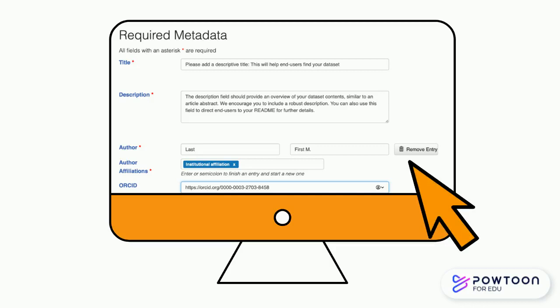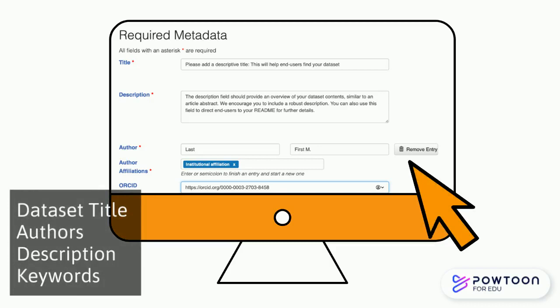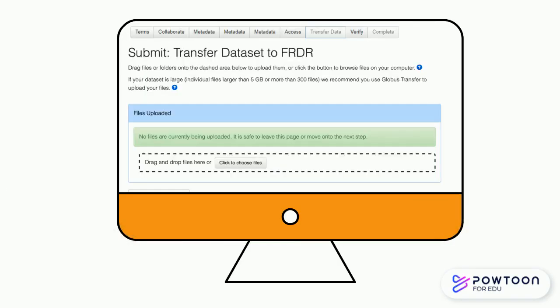This will include things like your dataset title, authors, description, and keywords. Once completed, you'll land on the Transfer Data tab.